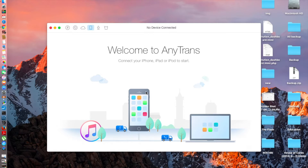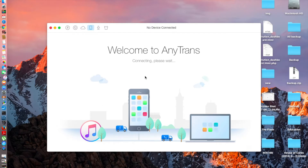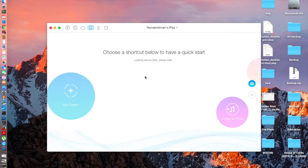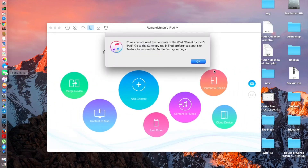Before we start, if you want to download this, I'm providing the links for this software in the description below. So let's get started, and before I actually give a rundown on how to work things, I'm going to be connecting my device.